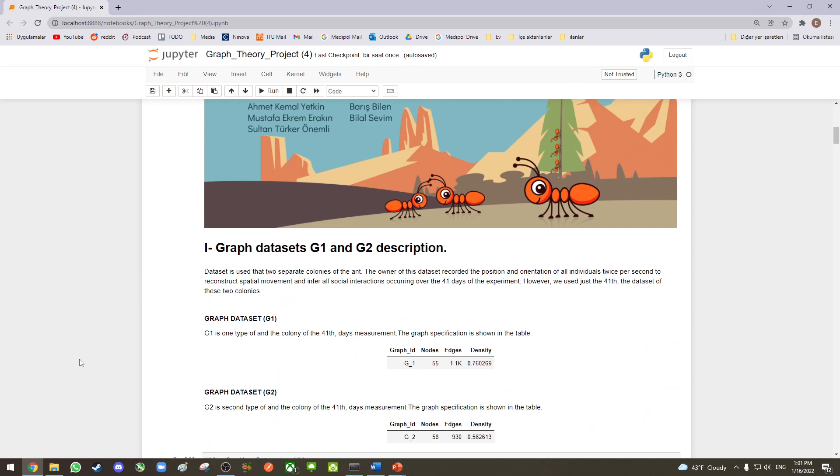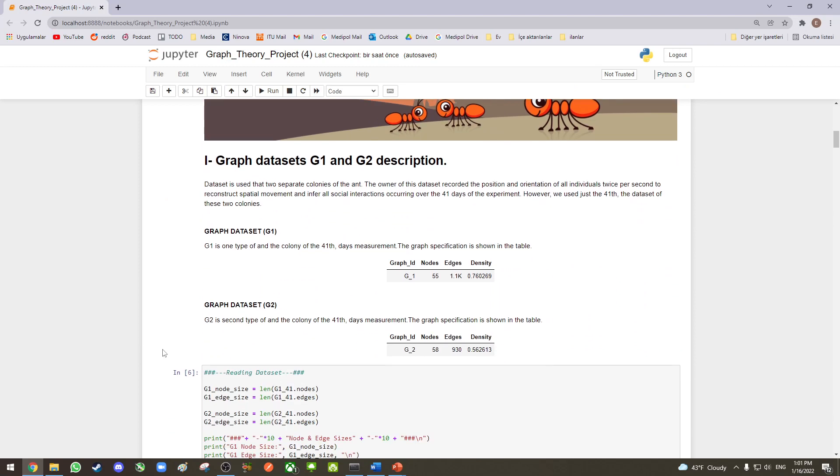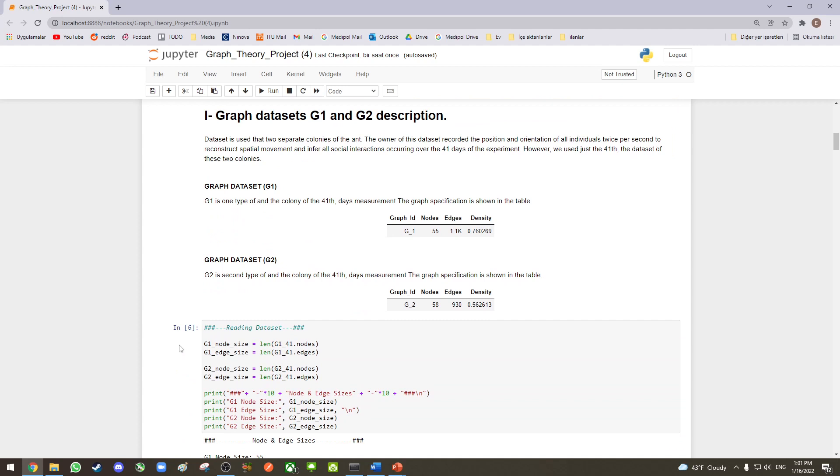Graph dataset G1 represents ant colony 1's 41-day measurements. The graph has 55 nodes, which represent the ants, and 1,100 edges, which represent the interactions between them.